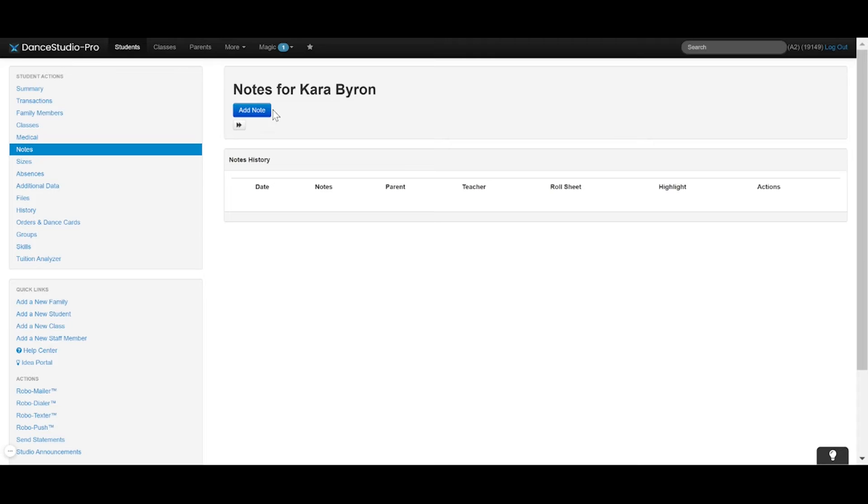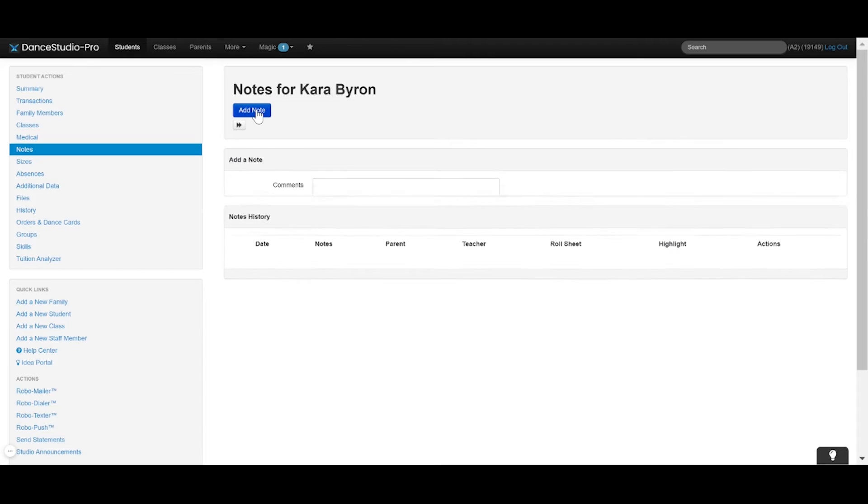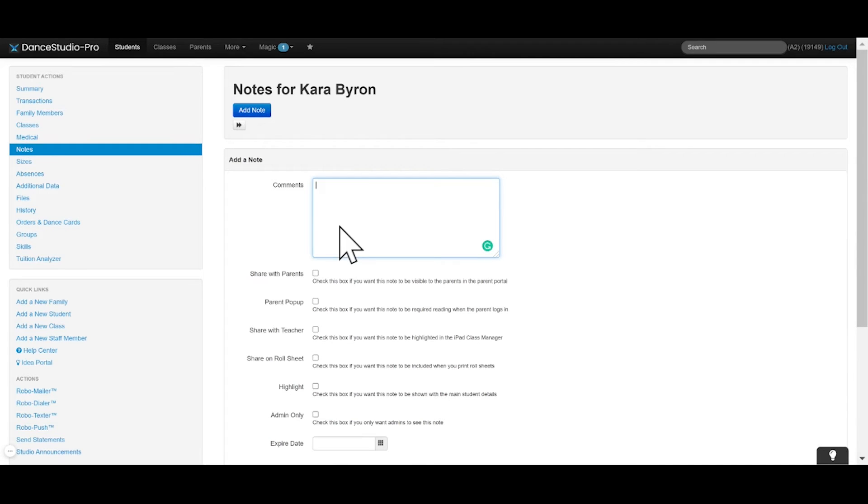From here, you can add a new note. Enter what you want the note to say in the comments and select where you want this note to be visible.